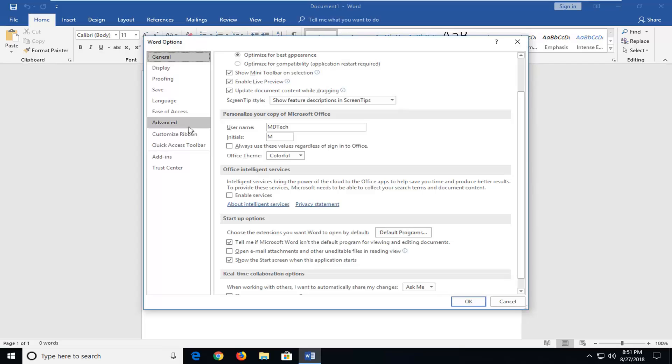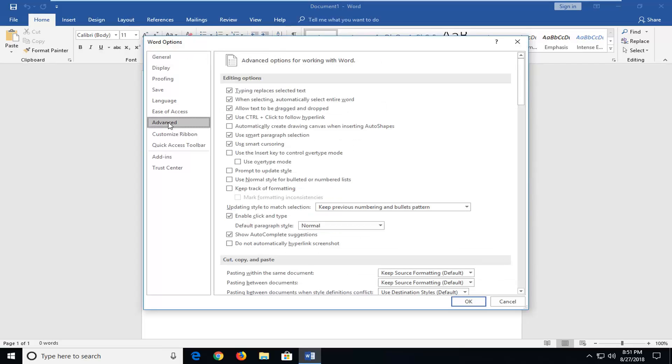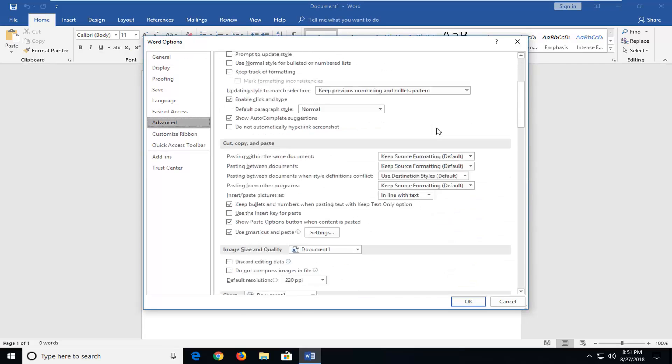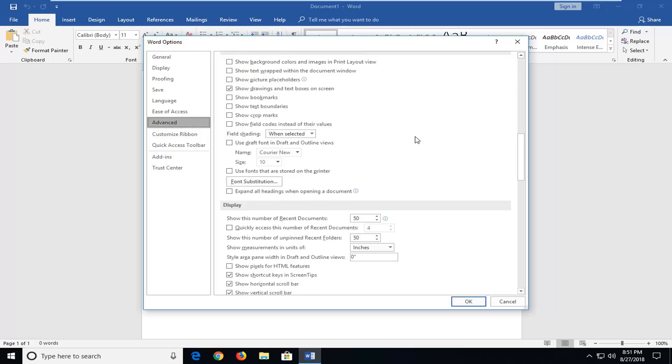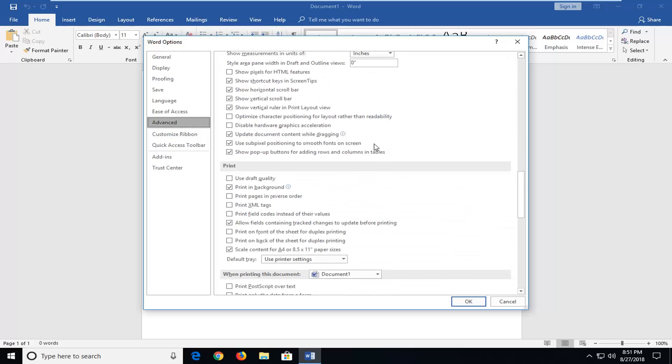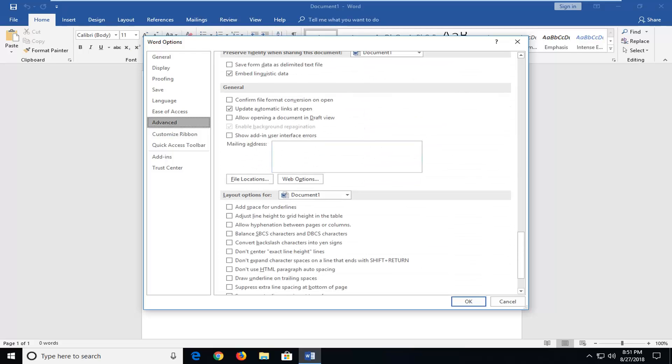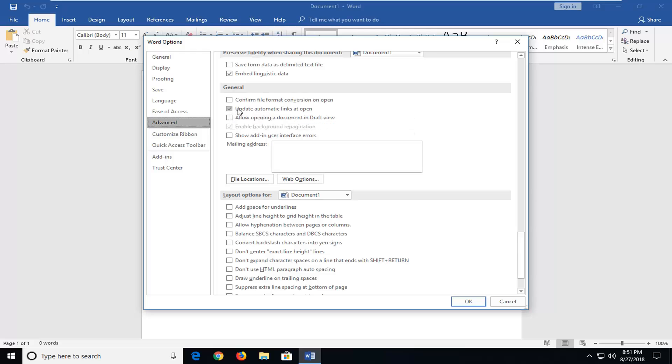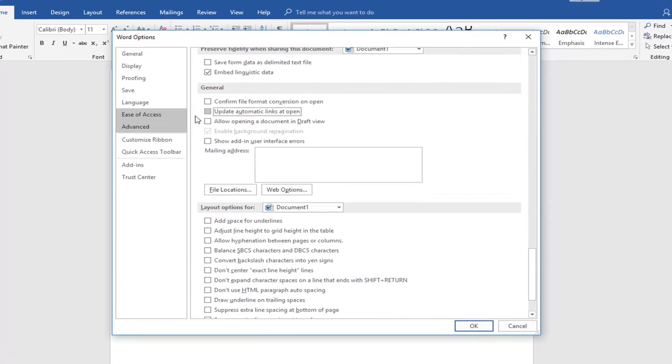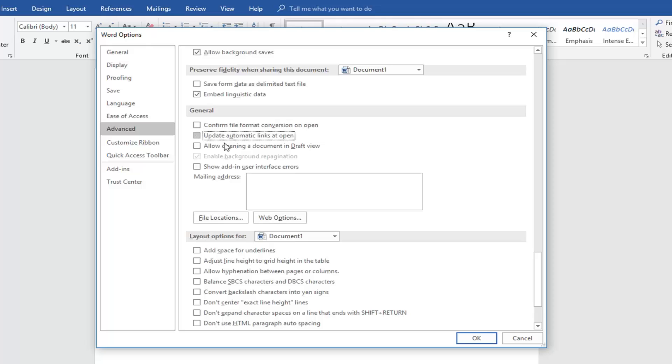First thing you want to do is go underneath advanced. Just left click on advanced one time. Scroll down on the right until you get to underneath general. You want to uncheck the box to update automatic links that open. Just uncheck that right there so it won't be automatically updating links which might slow it down. Now if you did want to automatically update links, keep a check mark. It doesn't really matter too much to me.